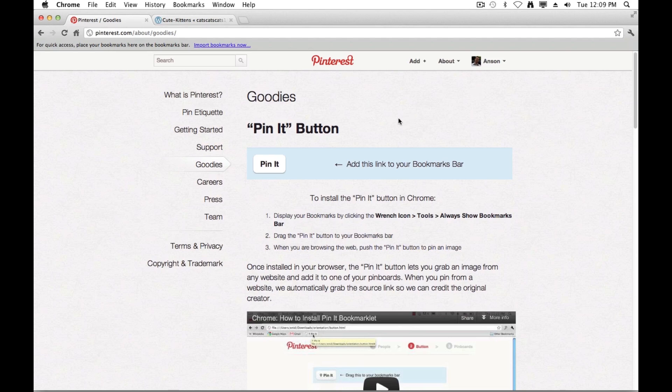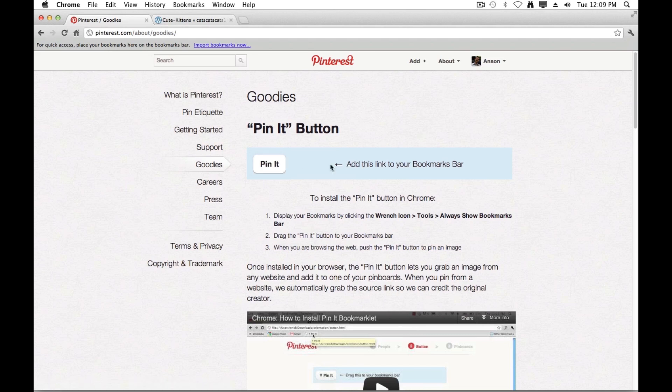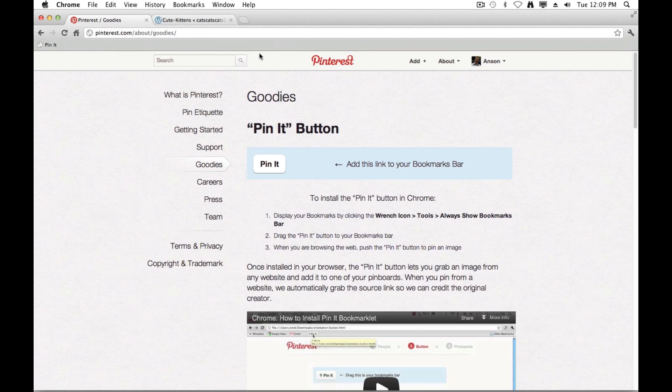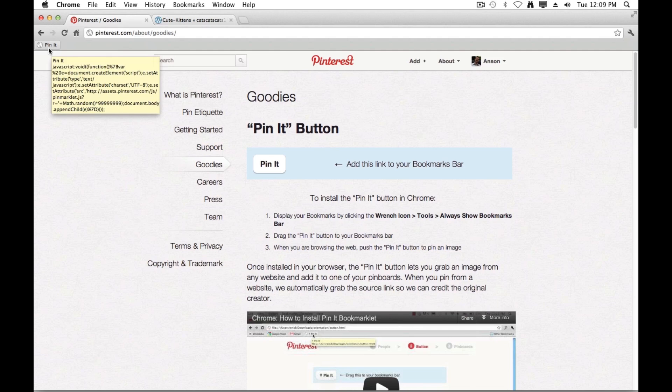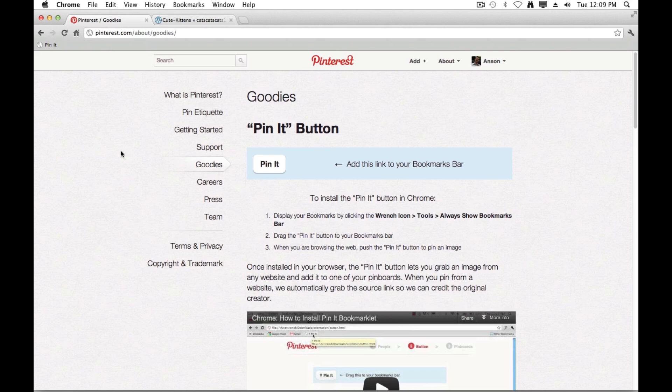So what I'm going to do is I'm just going to go ahead and grab this Pin It button right here on this Pinterest goodies page, and I'm going to drag it up to my bookmarks bar. You can see once I do that, it's now listed in my bookmarks bar and it simply says Pin It. So now we're ready to go to any website on the internet, find an image that we'd like to add to Pinterest, and use the Pin It button to do so.